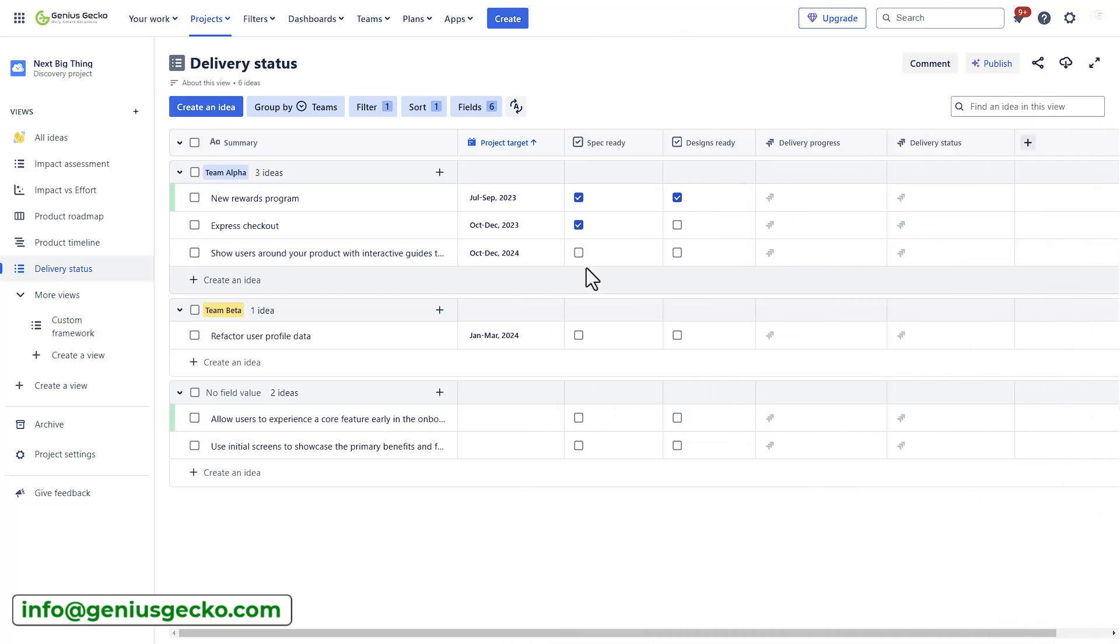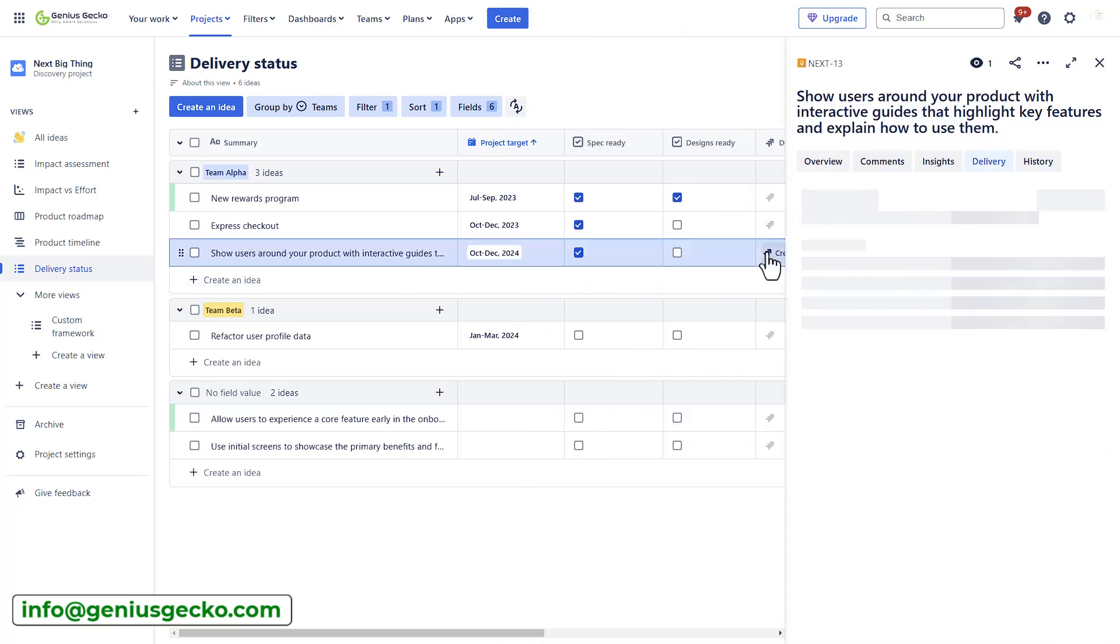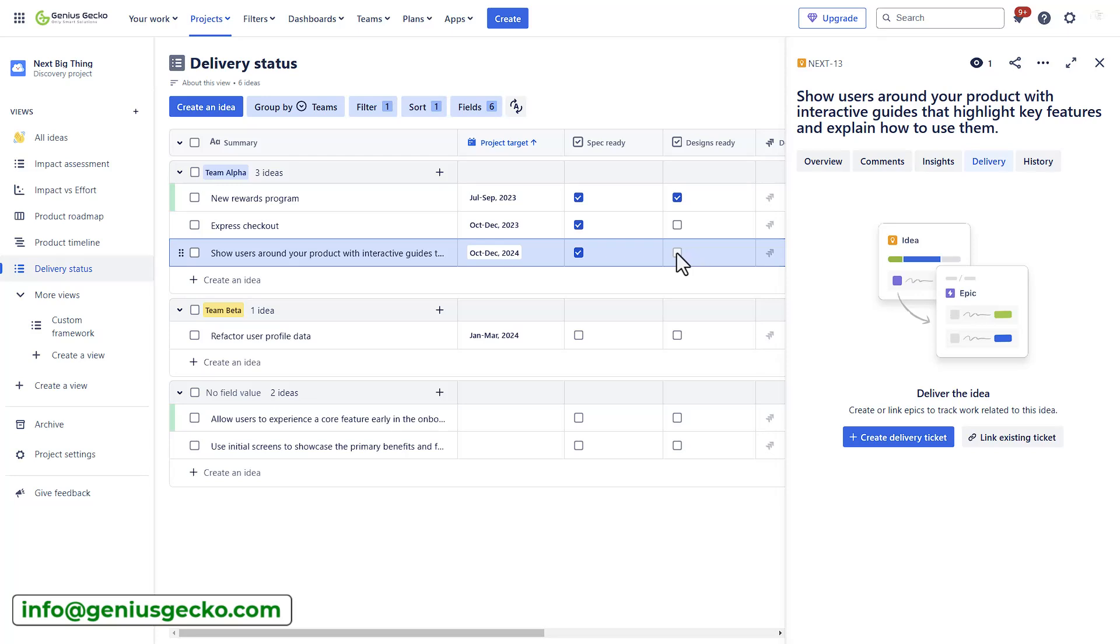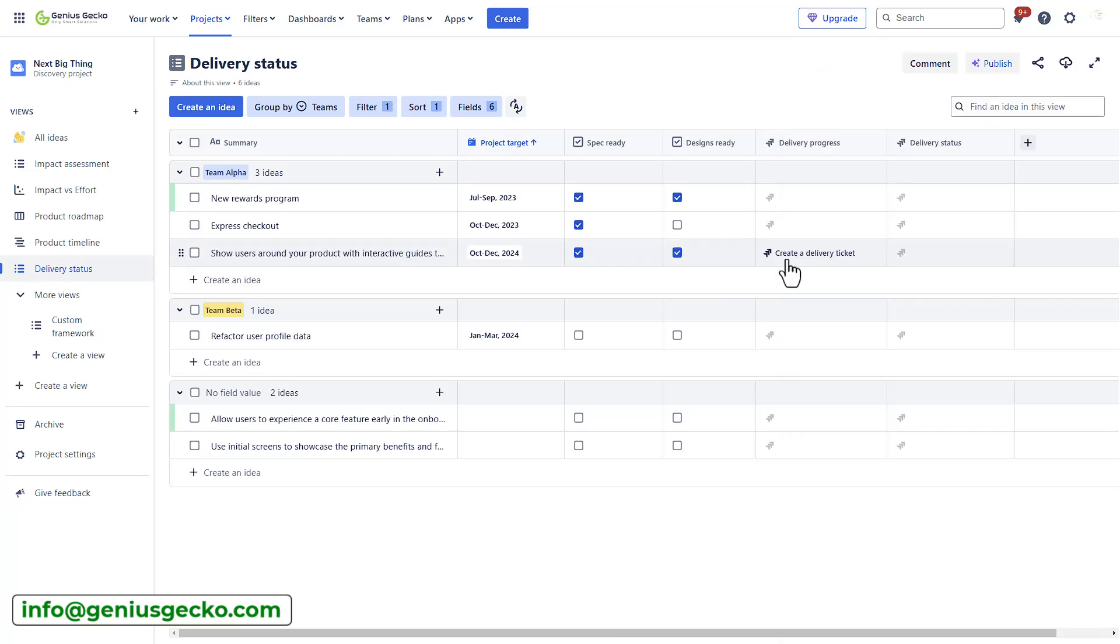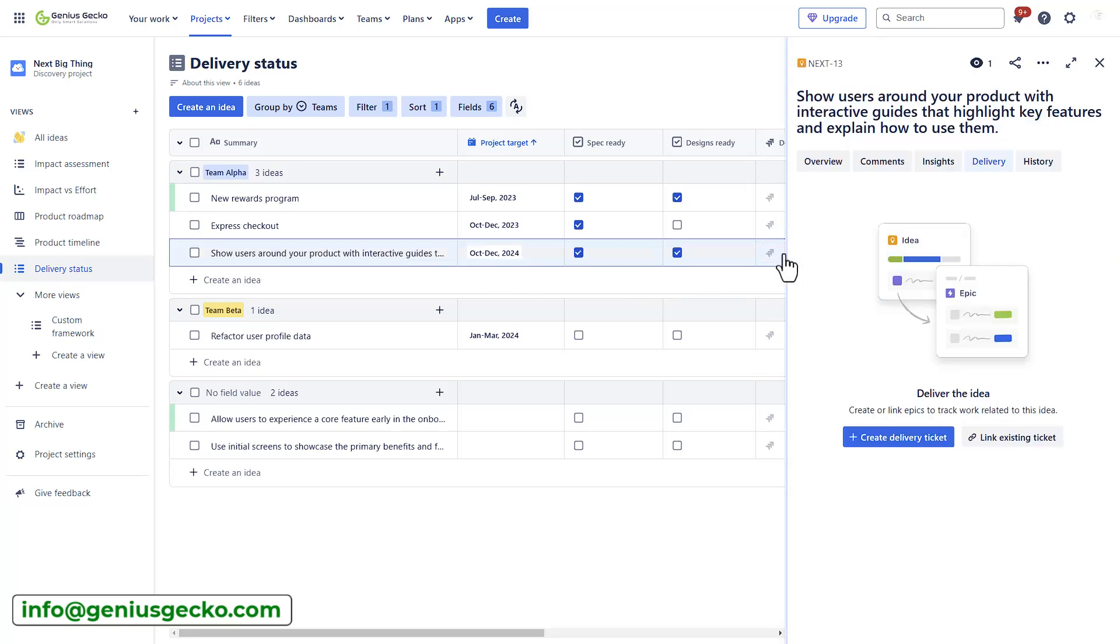Now, the last view on the list here is the delivery status and this feature allows you to track the progress of ideas as they move from conception to completion. So, in the delivery tab, you can convert ideas into Jira epics, link them to Jira issues and monitor their progress. This view helps ensuring that all tasks are aligned and progressing as planned, providing a clear overview of the delivery status.